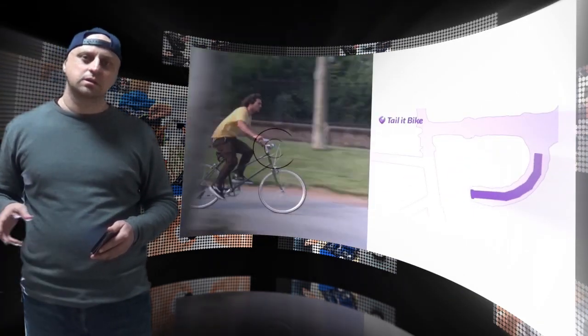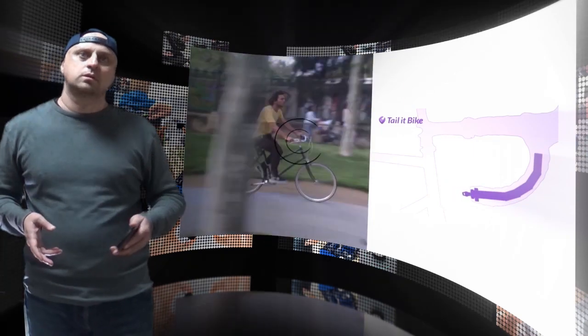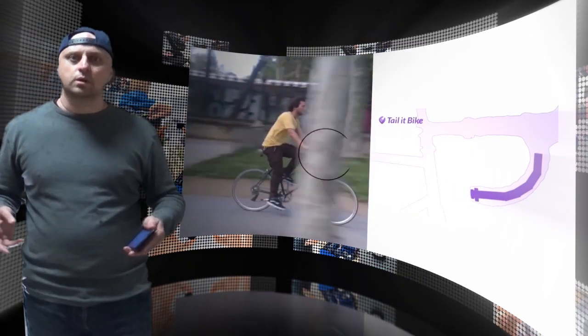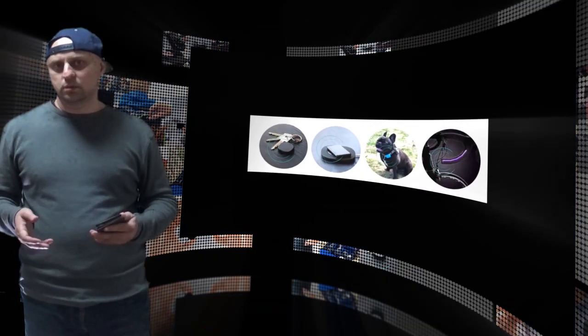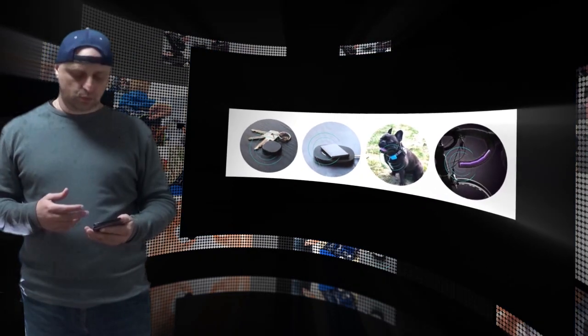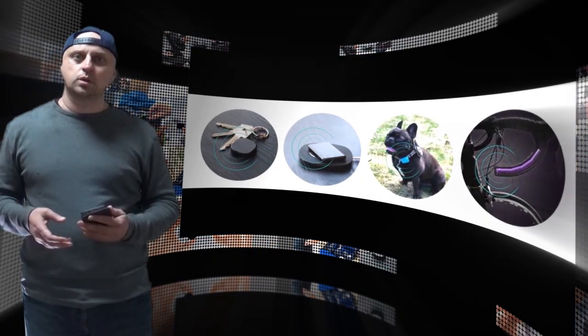Tail It's unique, revolutionary battery capacity of up to 3 weeks for the general and pet locators, as well as 8 weeks for the Tail It Plus and bike locators, have made the technology possible.